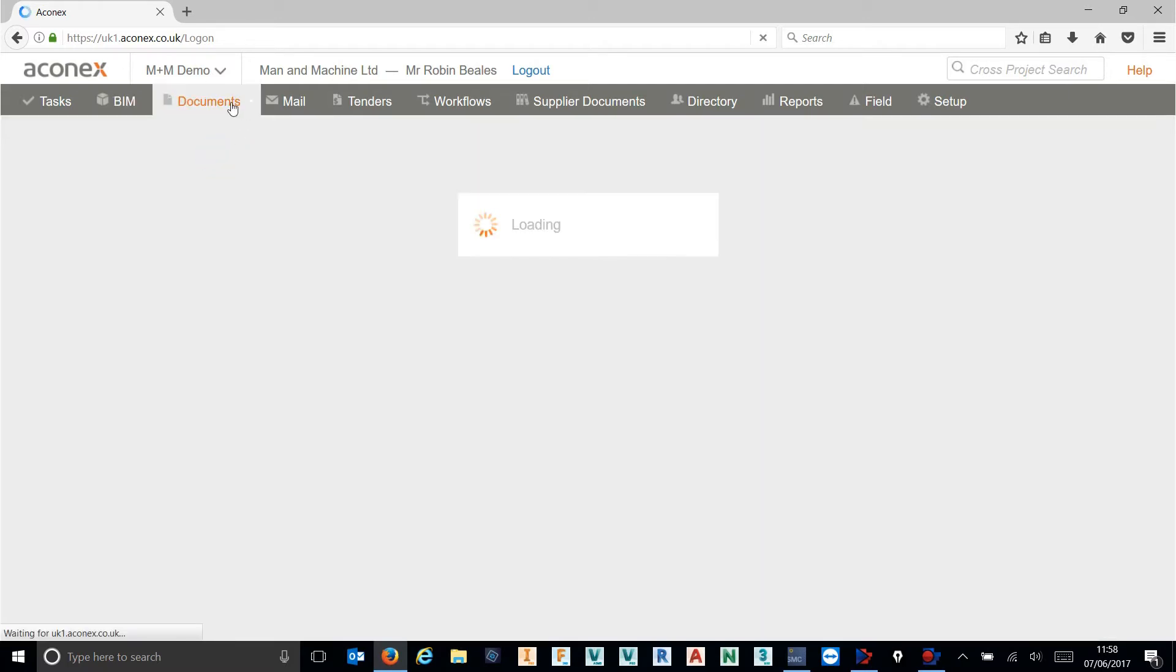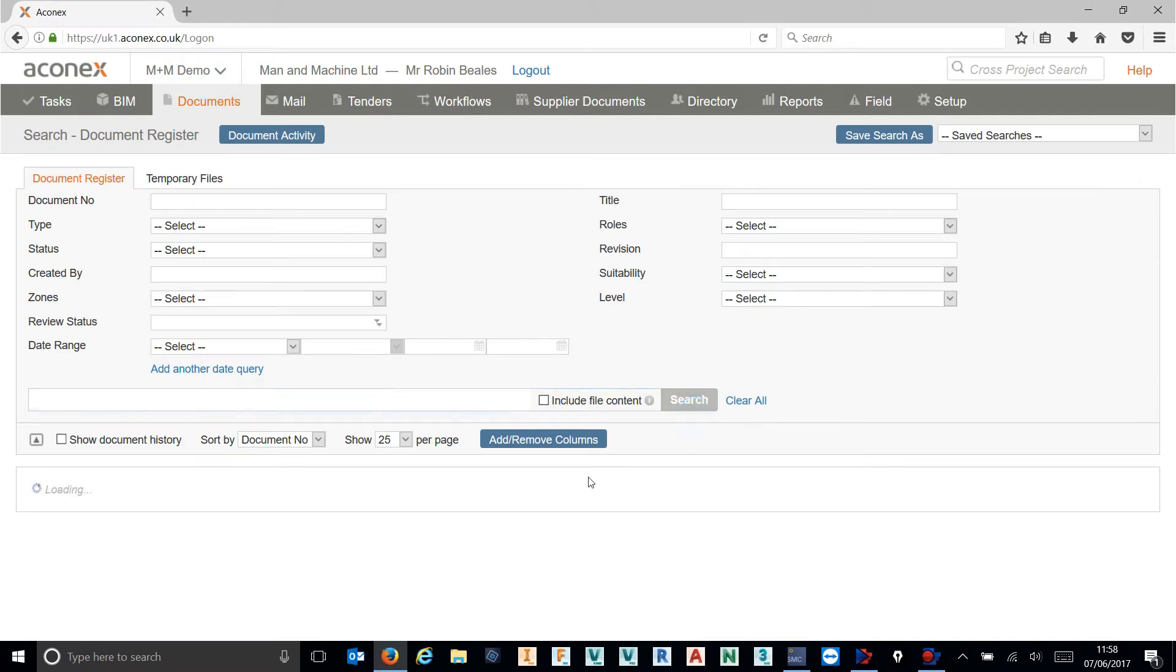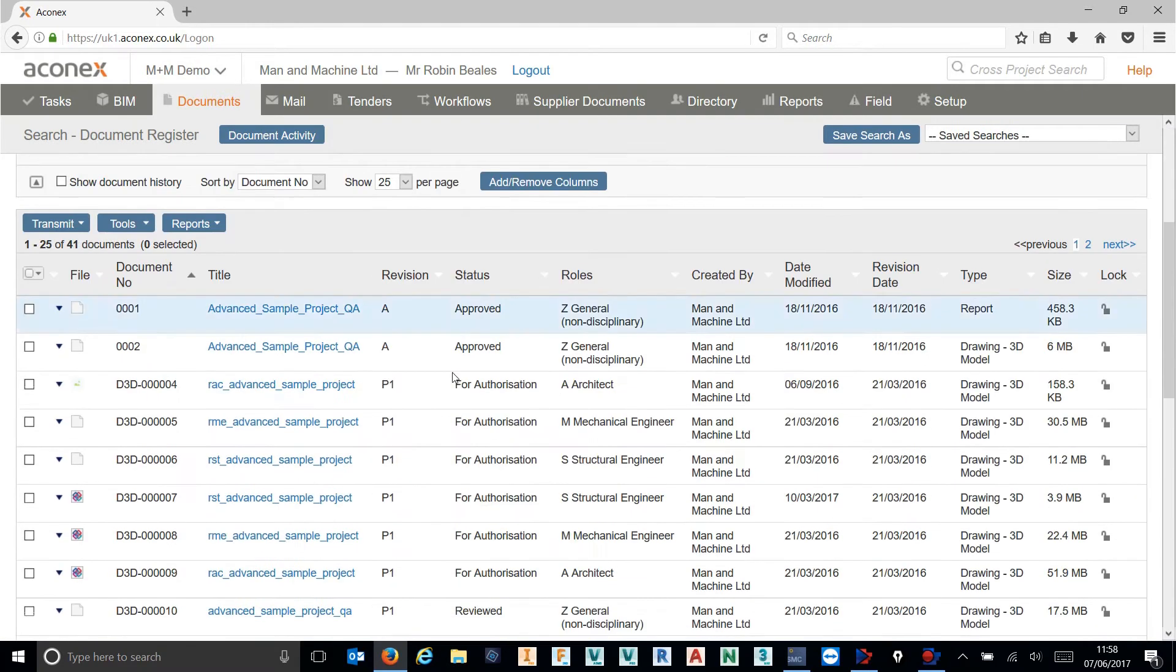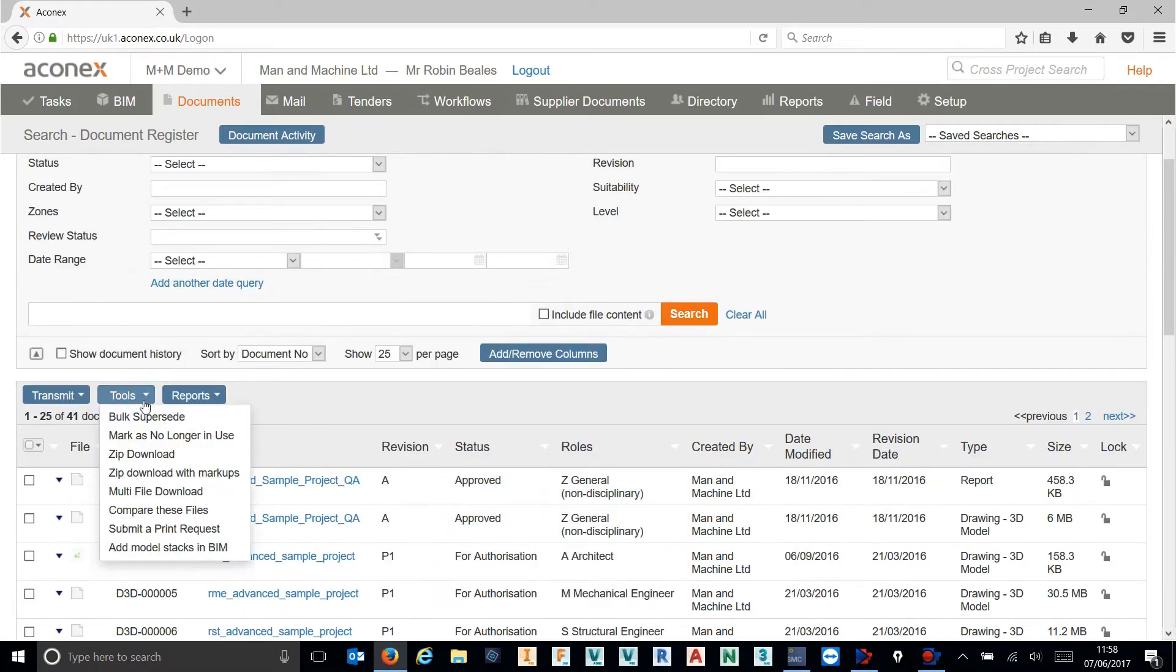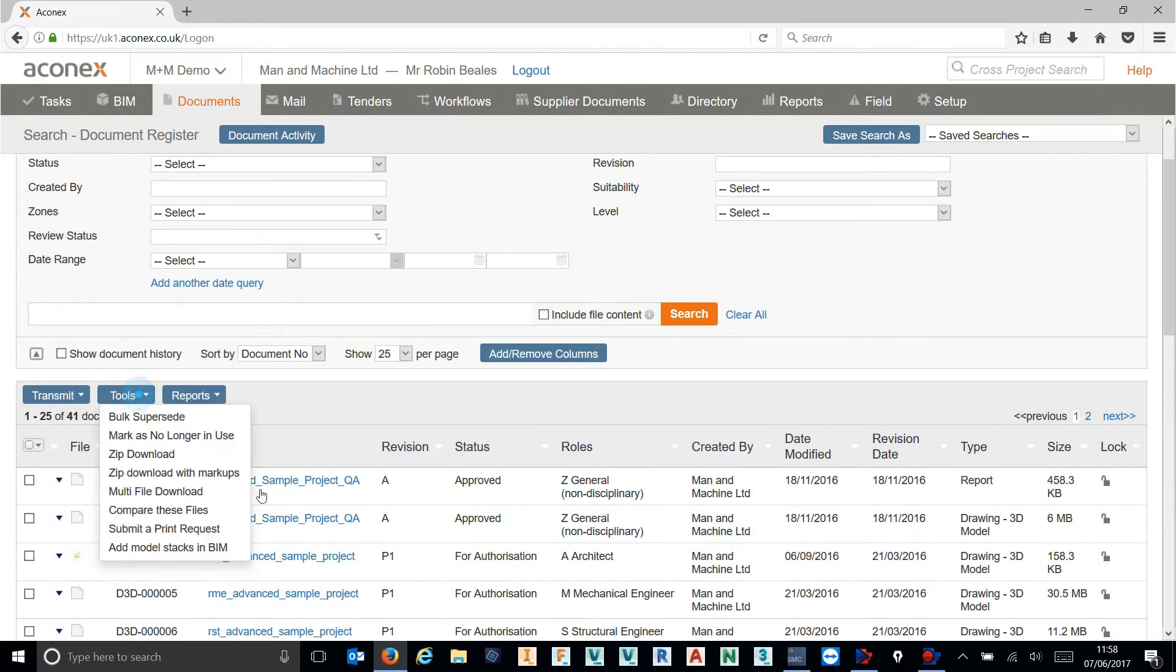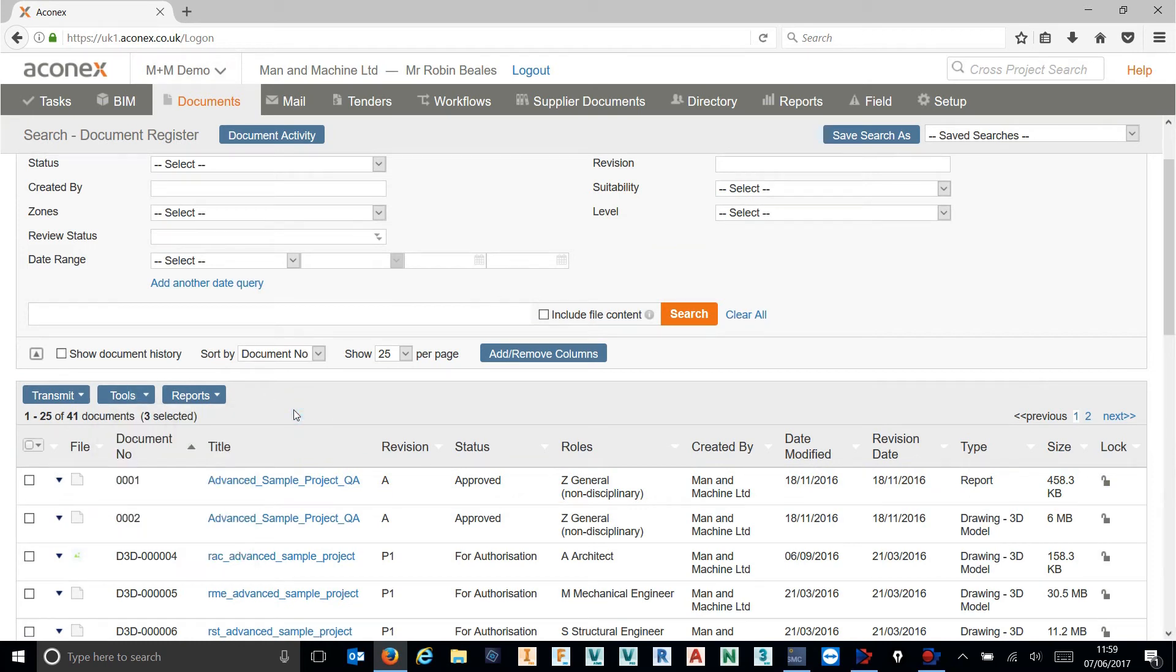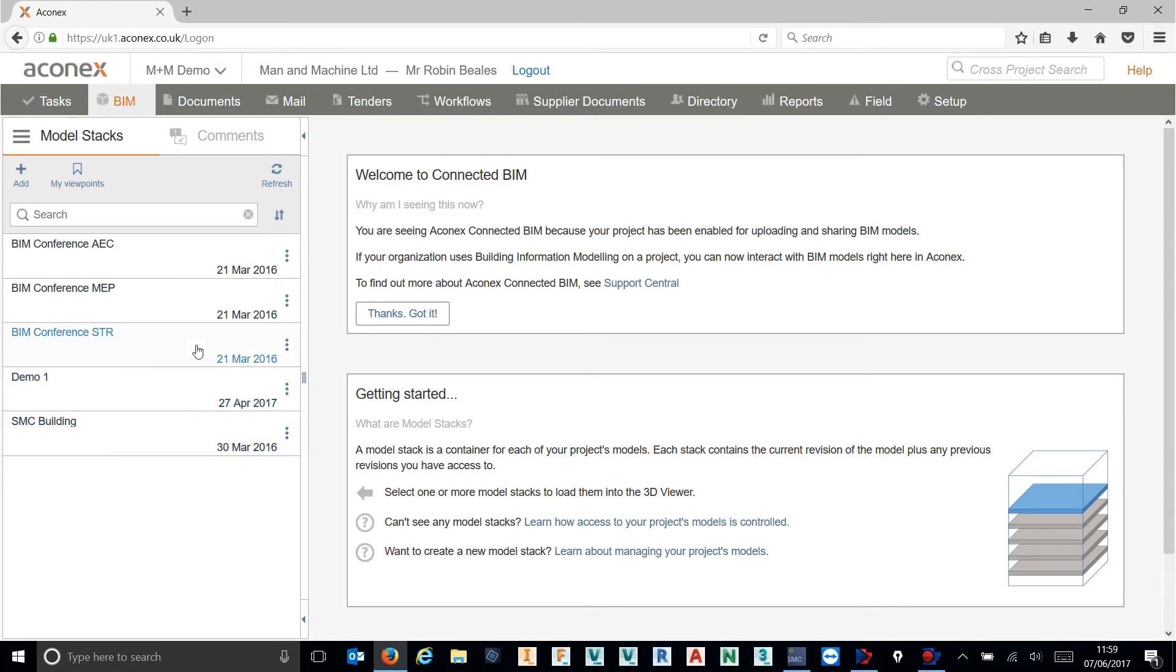There's a number of ways that we can get models into this environment inside of Aconex. In this case I already have some models loaded, but for your reference, if you do use Aconex you can come across to your document register, you can go and find an IFC, and I could grab that IFC and using my tools send that directly into my connected BIM. If you had a federated model you could just select the individual IFCs that you want to work with and get those as individual model stacks. To save watching a progress bar today, I've already done that.